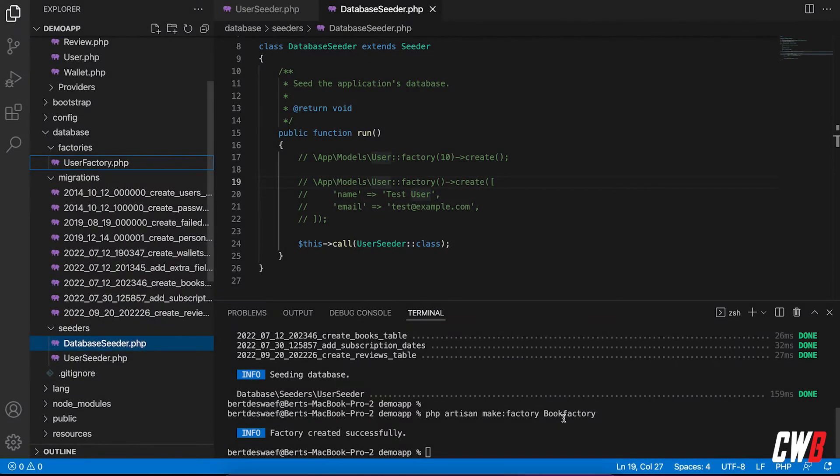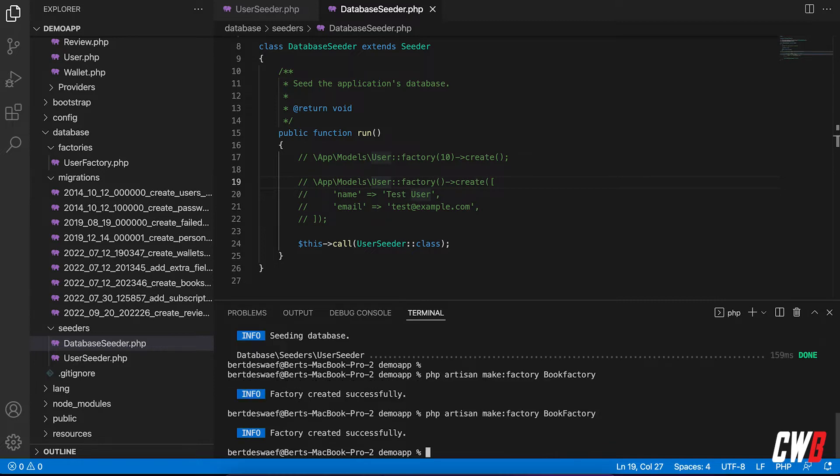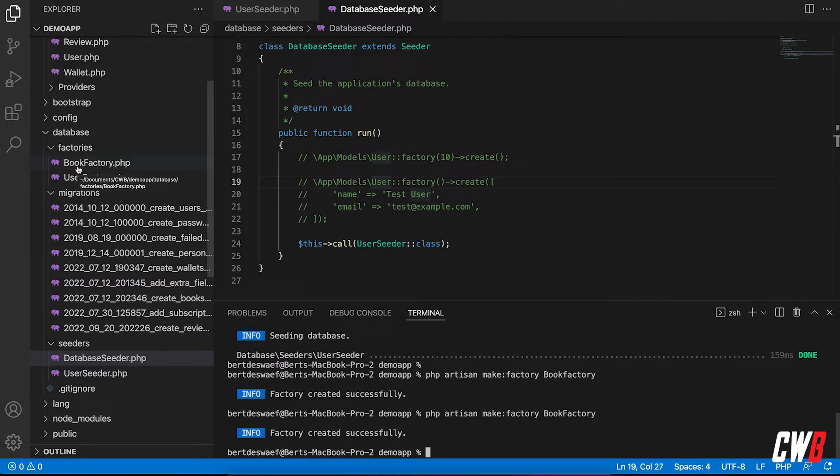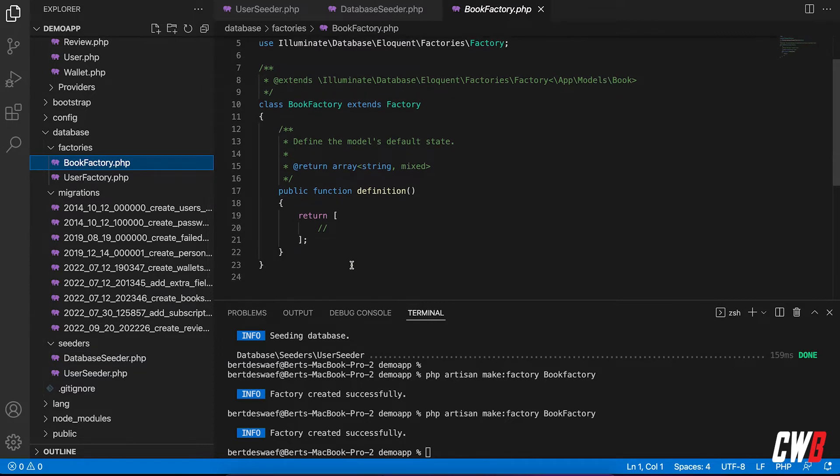And because I wrote factory with a small f instead of a capital F, it thought book factory was the name of the model. So if I run it again with a capital F, it gives it a proper name, book factory and not book factory factory. So we have the same definition function as before.